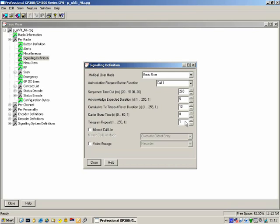Missed Call List: if the radio has a display, when it receives a call and the user doesn't answer, that call goes into a missed call list. There are 10 entries in the call list — very much like a missed call on a cell phone. Voice Storage: you can record a voice message on the radio, but this feature requires a voice storage option board. The radio doesn't come standard with this feature, so you need to install this option board before you can use voice storage.